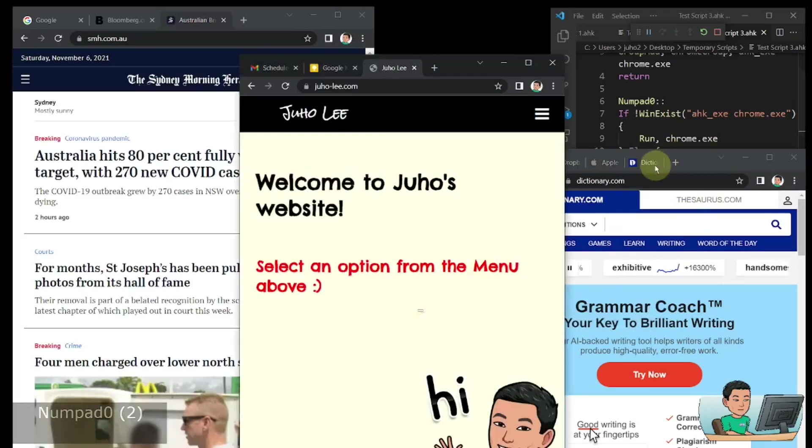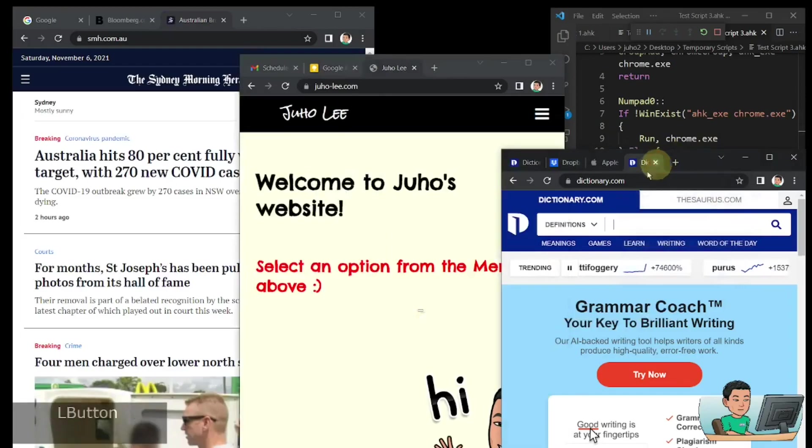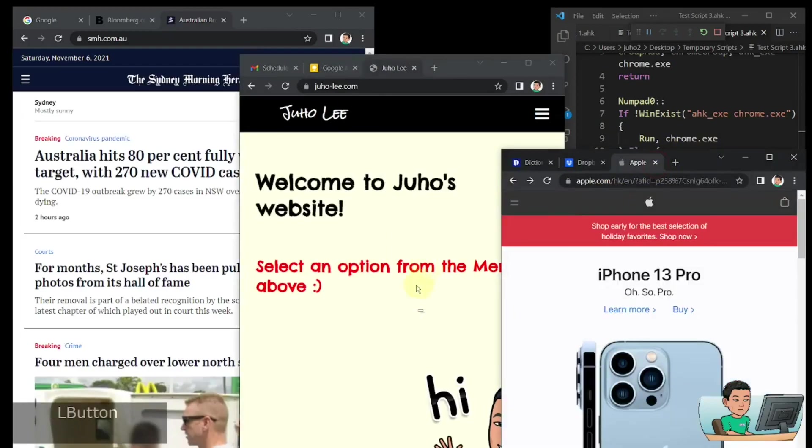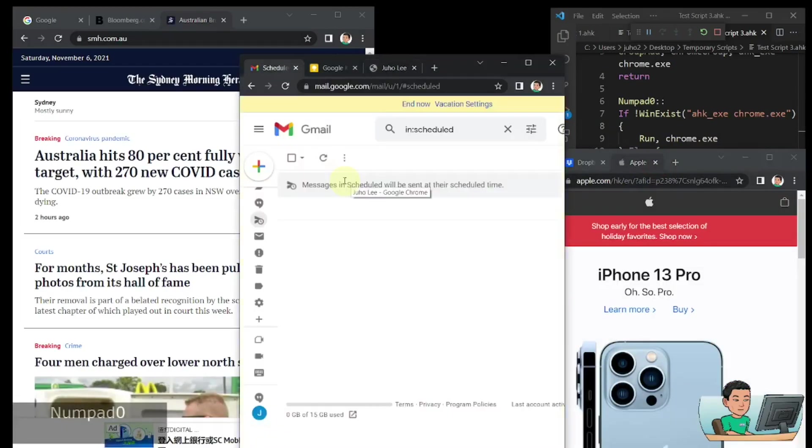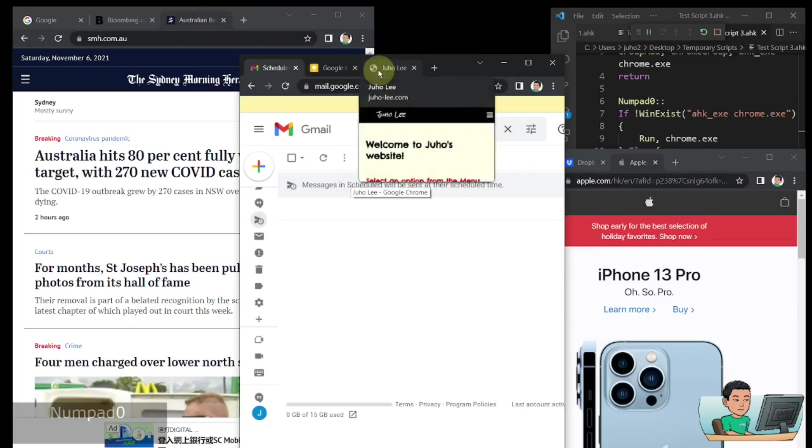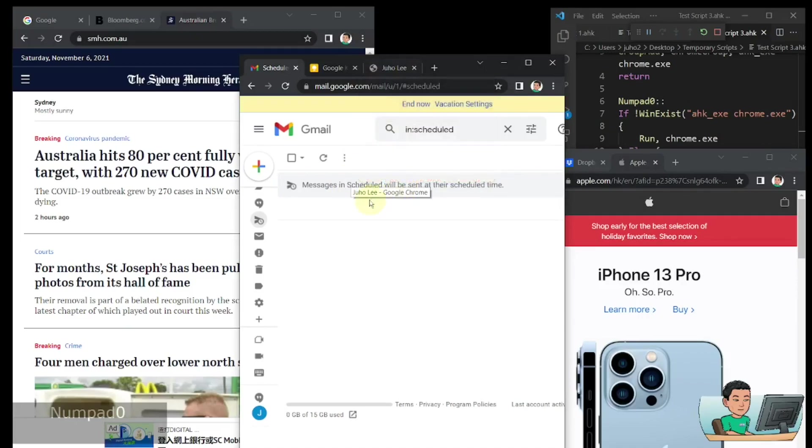Now the mechanics of this is that, so for example, you saw the tooltip right here. So right now, I pressed the numpad 0 tab once and I was in my website, juho-li-google-chrome, which is right here.